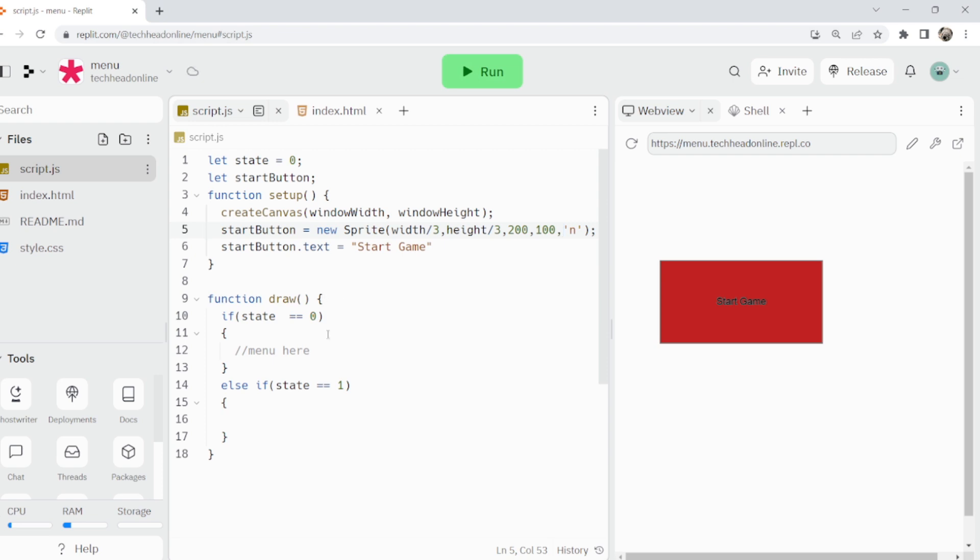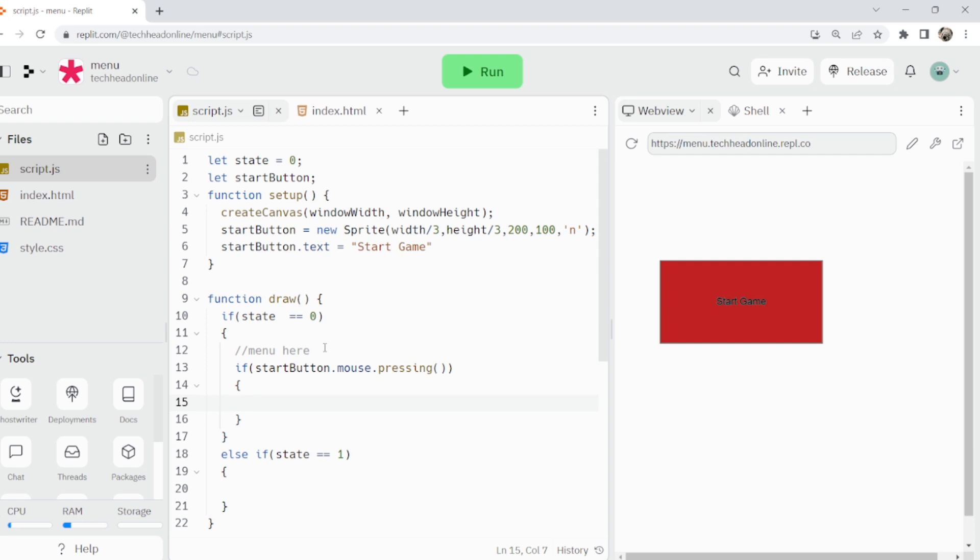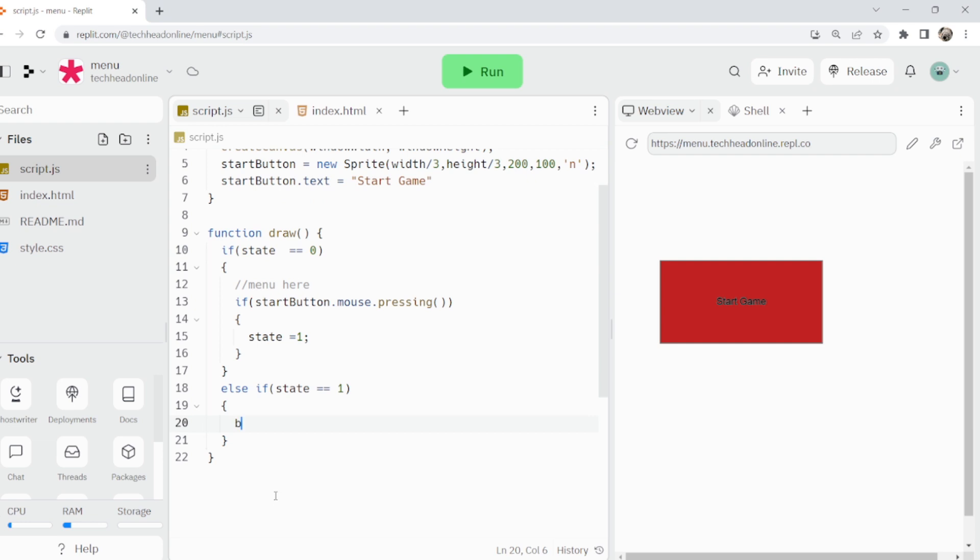Then all I'm going to do is if state zero, which is going to be at the start, if start button dot mouse dot pressing or mouse dot press, doesn't really matter what you do. I'm just going to do state equals one, and then I'm just going to change the background.